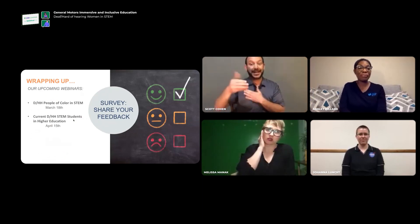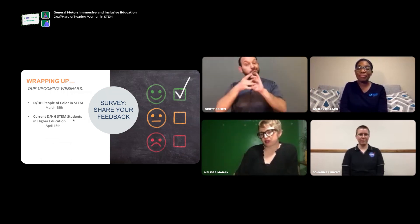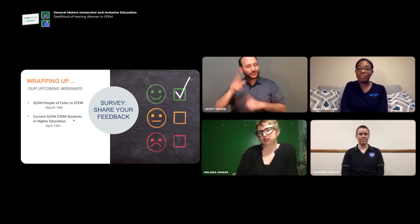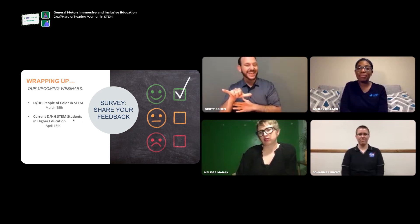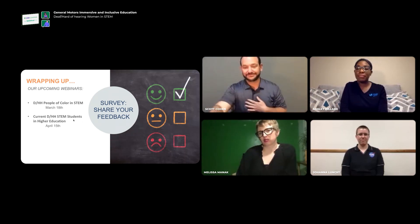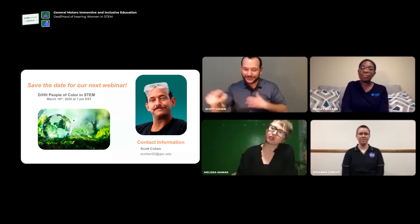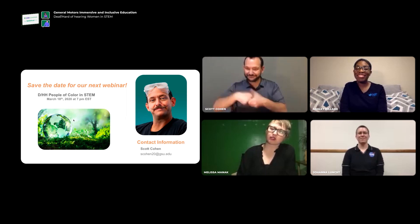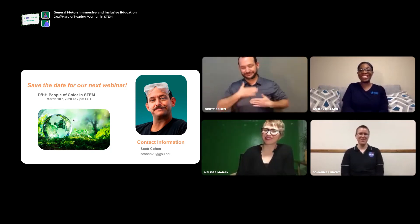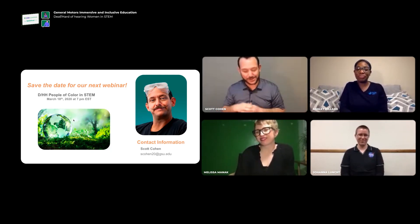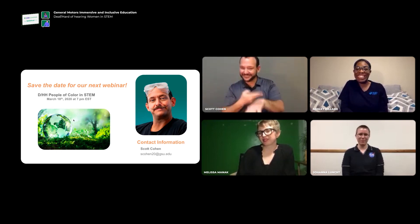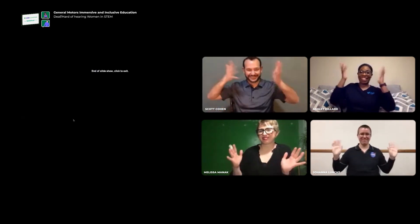Our next webinar will be on March 18th, touching on deaf and hard of hearing people of color in the STEM field. Please respond to our survey — your input enhances the webinars we provide. Thank you to everyone in our audience, and to Joanna, Ashley, and Melissa — big hand wave cheers to you three. Thank you for having us. I really enjoyed our conversation tonight. Hopefully we can start a network and grow the group of deaf and hard of hearing women in the STEM field. Let's grow it — cheers!